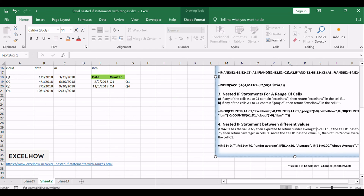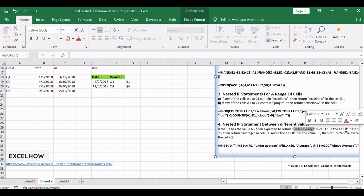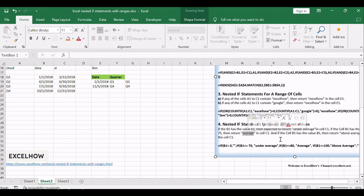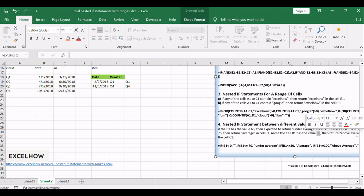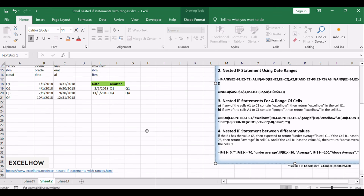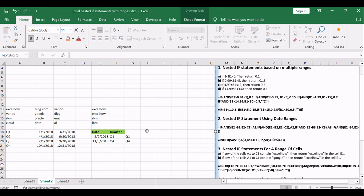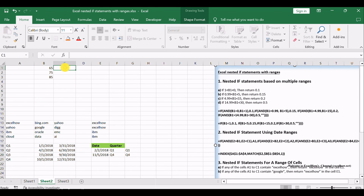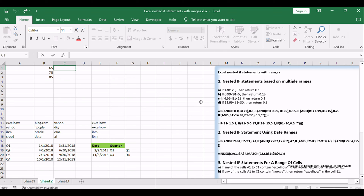Assuming you have the following different range values: if B1 has the value 65, then return 'under average' in cell C1; if B1 has the value 75, then return 'average' in cell C1; and if B1 has the value 85, then return 'above average' in cell C1. Try using the nested if function below, or alternatively use the INDEX function.